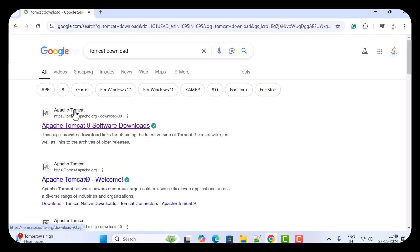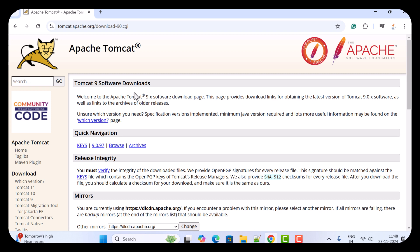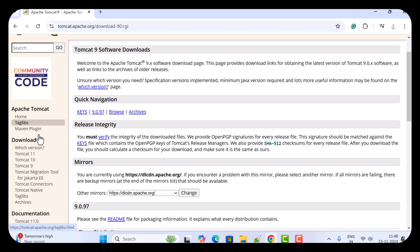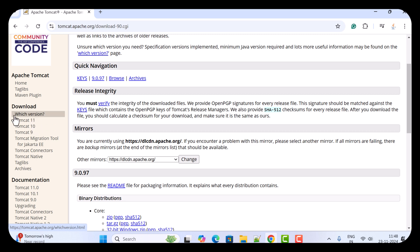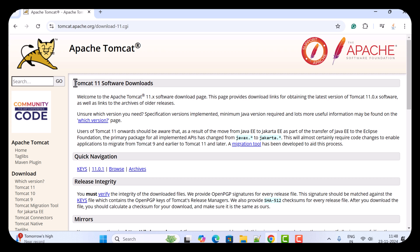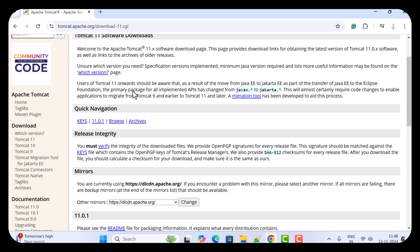In order to download the latest version of Apache Tomcat, you can see the download section. As of now, Tomcat 11 is the latest version of Apache Tomcat server. Go ahead and click on Tomcat 11, and here you can see the Tomcat 11 software downloads page. Just scroll down.